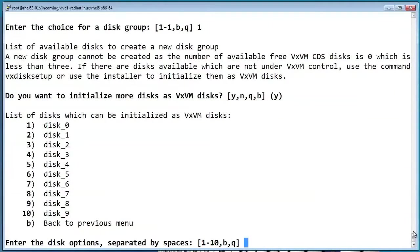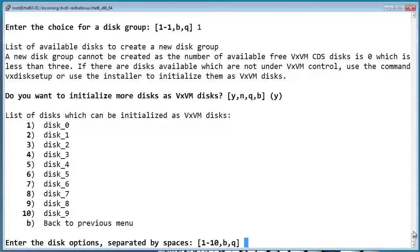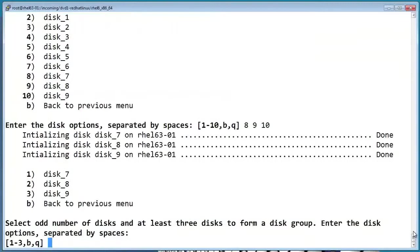Here are the available disks. Fencing requires an odd number of disks, and you have to have at least three. So let's go ahead and pick disks 7, 8, and 9, which, because of the way they're enumerated, comes out as 8, 9, and 10.